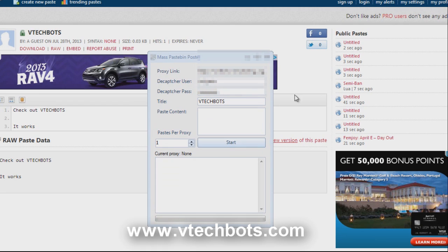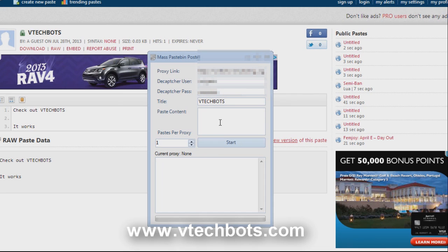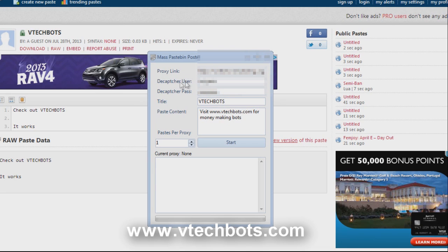Alright, so next I want to show you how the captcha works and that you can promote links. So put in a link in our paste. And make sure you put in your Decaptcha user and password in here. Make sure you have funds and you have correctly typed it in.